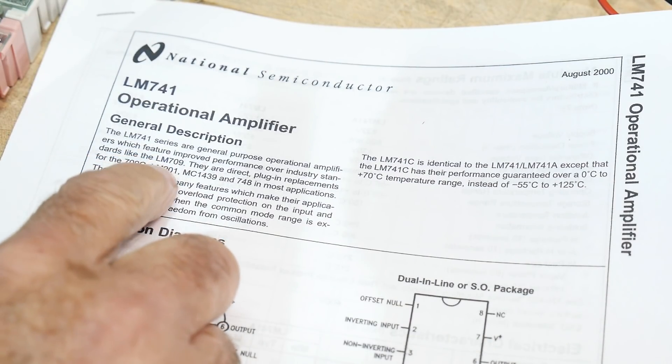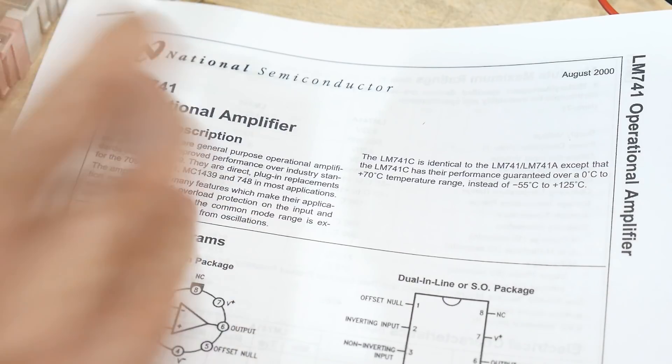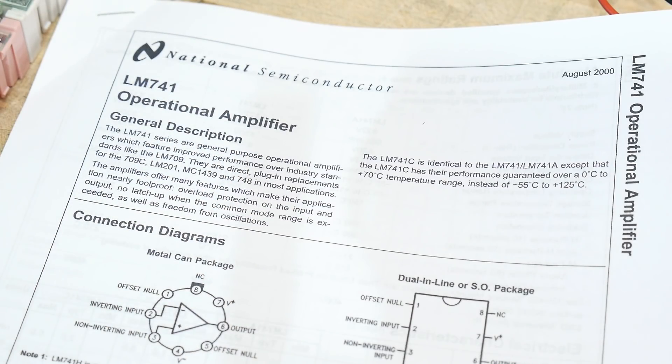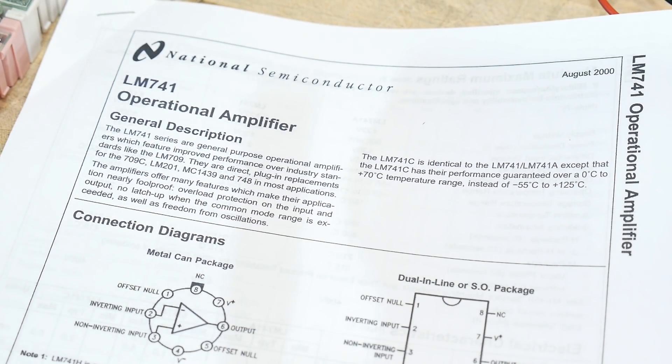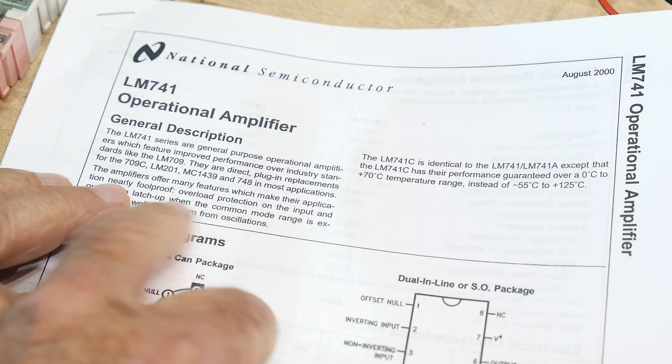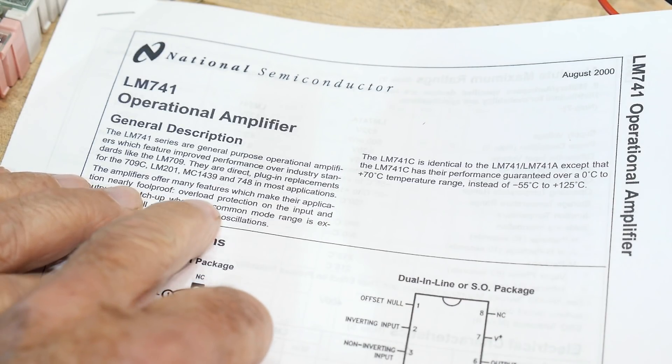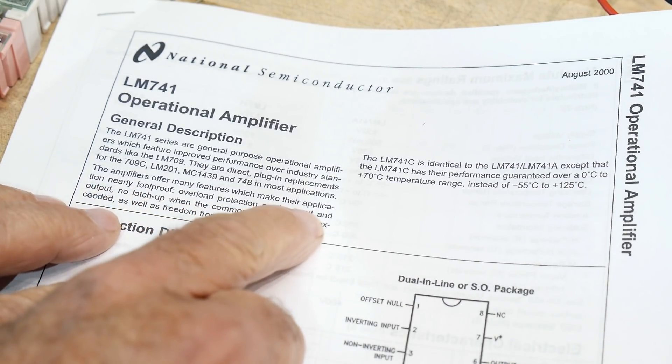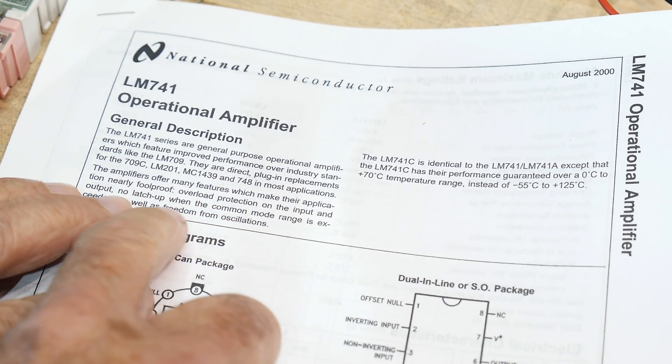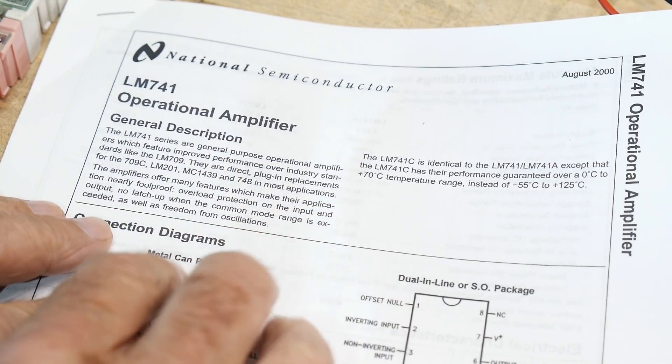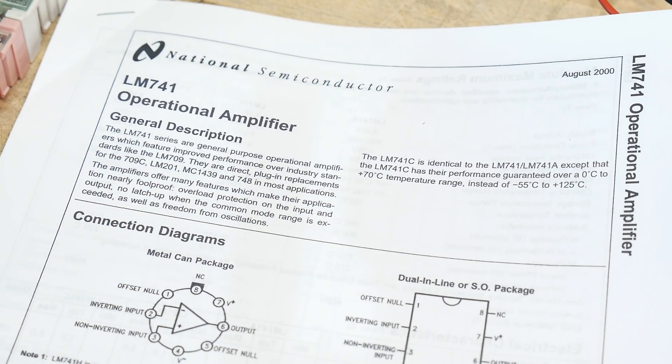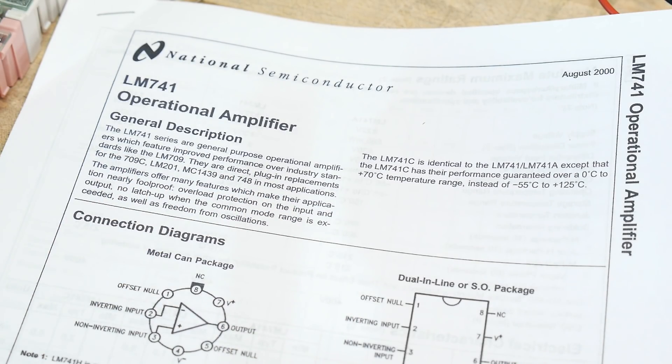Somebody missed me, you know, LM709s. There are older ones and stuff, but the 741 was just like a mainstay for years. It was just a great op amp. It says, great features, nearly foolproof, overload protection on the input and output, no latch up. It was a great, great op amp, and they still are.